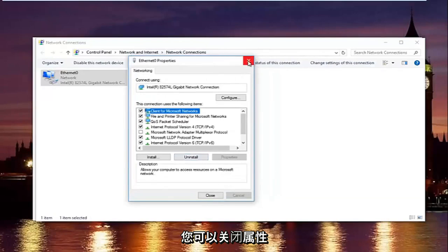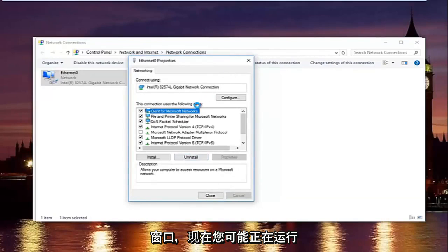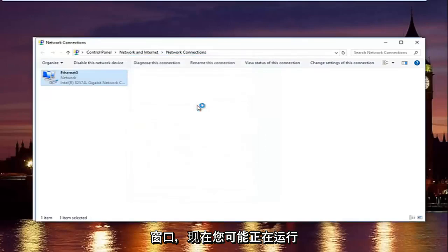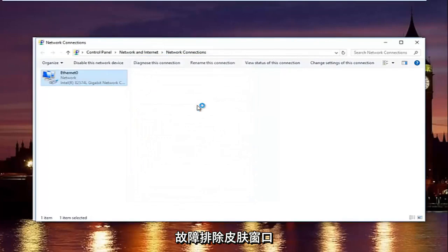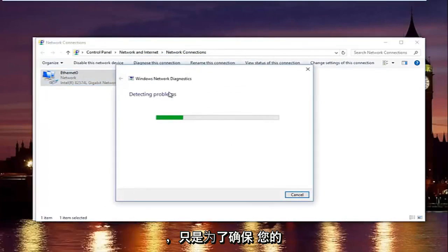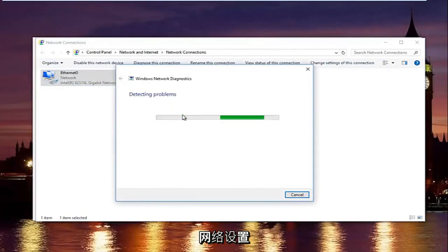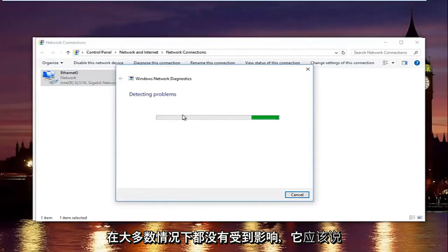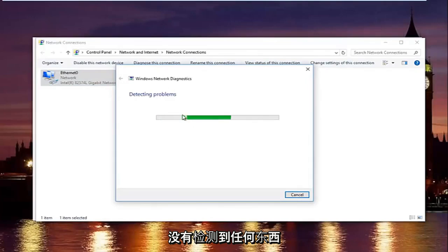Close out of your Properties window. Windows may launch a troubleshooting scan to check that your network settings are correct. In most cases it should not detect any problems.